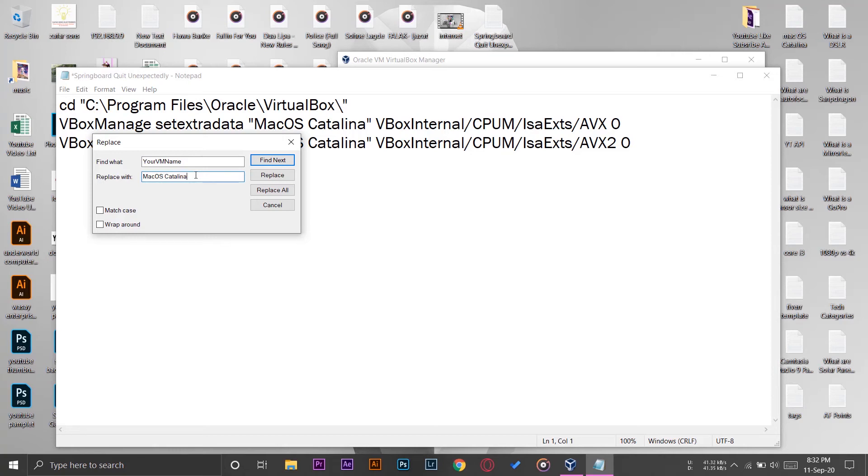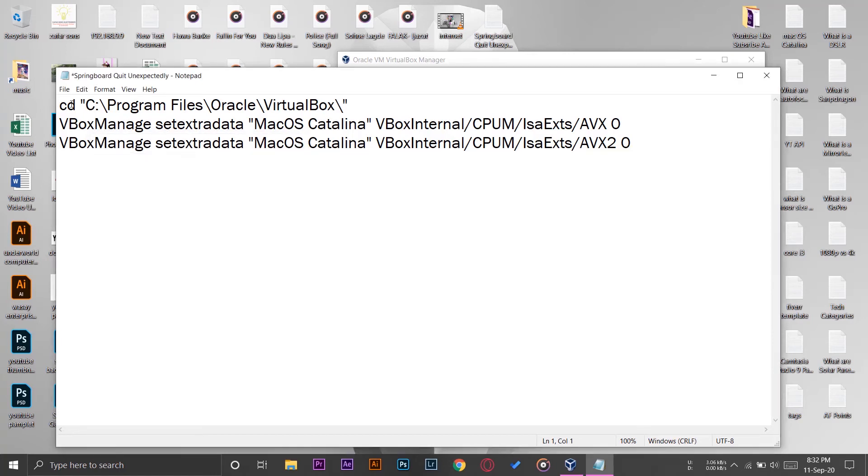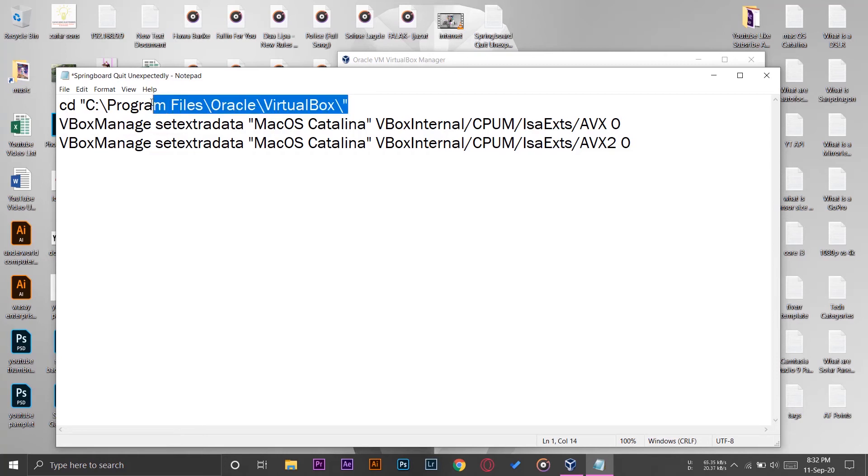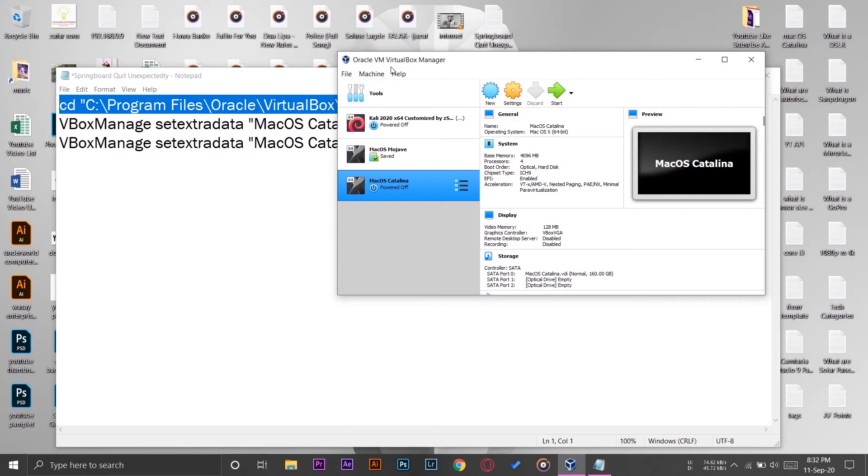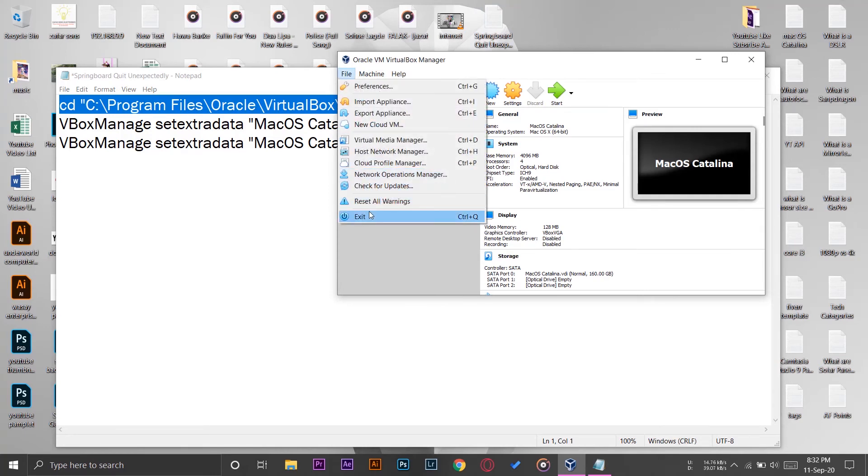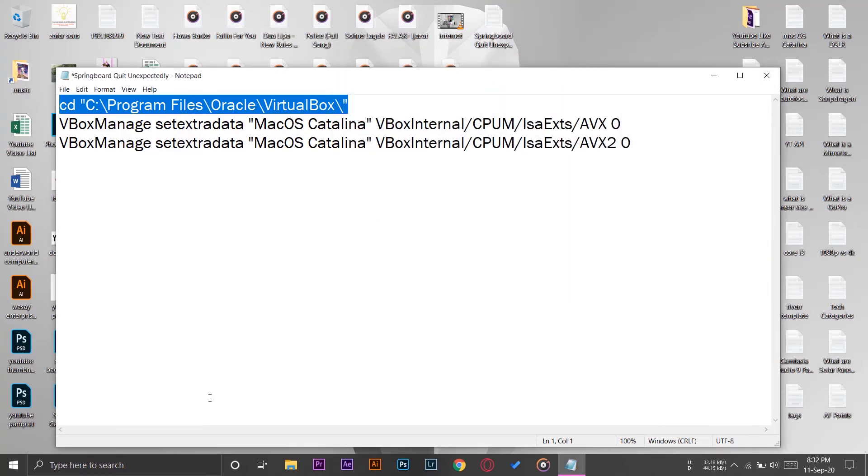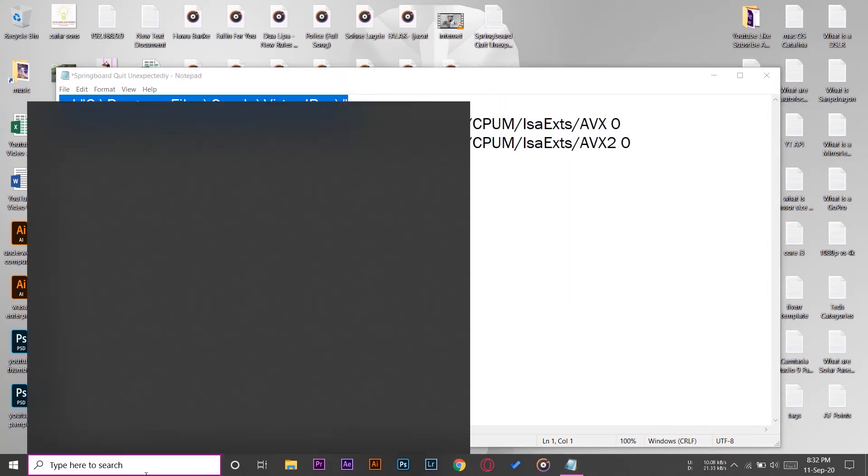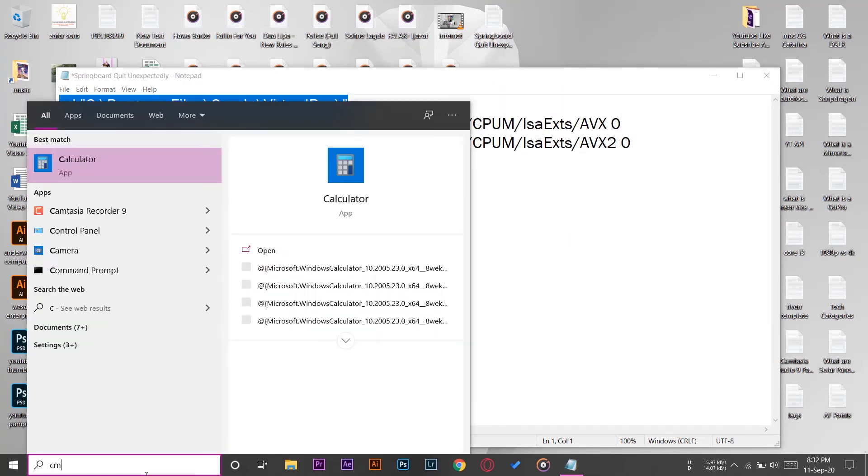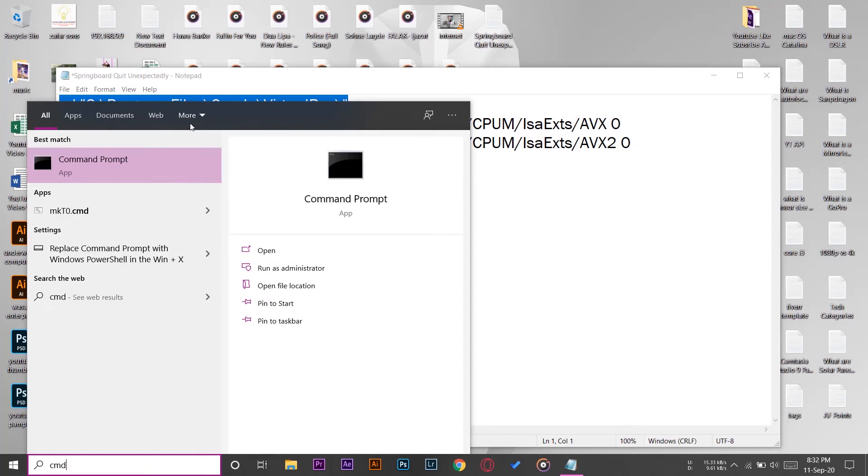So make sure that you enter your virtual machine name, because in my case I have given the name macOS Catalina. Yours may be different, so make sure you type in the right machine name, otherwise it won't work. And you also need to make sure that you have installed VirtualBox on the default location.